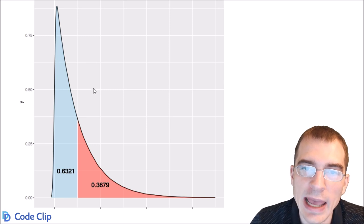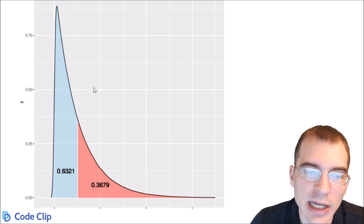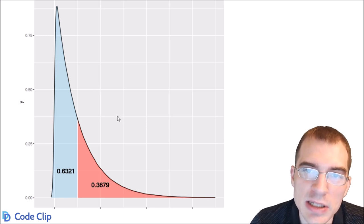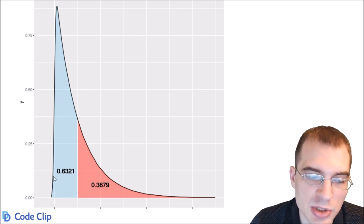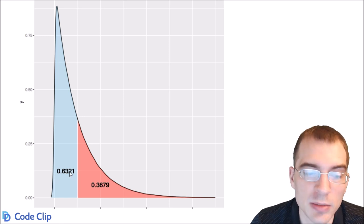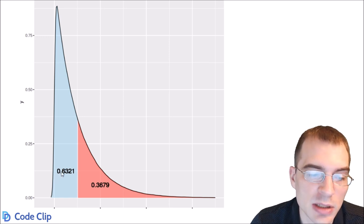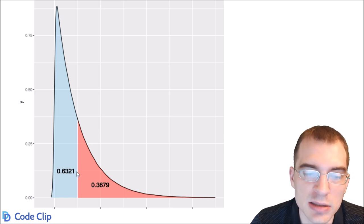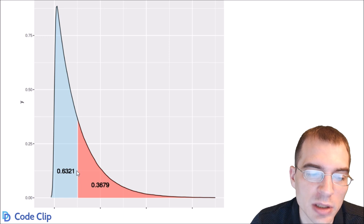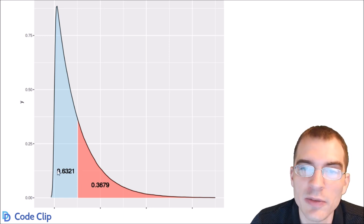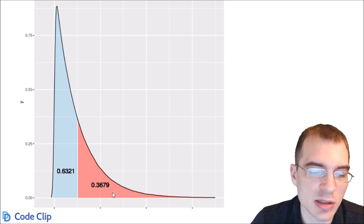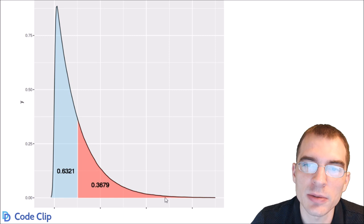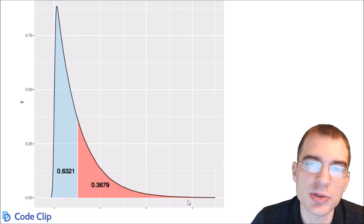As you can see in the plot, with an average arrival time of one, most of the time a success occurs in less than one unit of time. You can see that 63% of the time it takes less than one unit for an arrival to occur. Occasionally, in the long tail, it takes much longer for a success to occur.